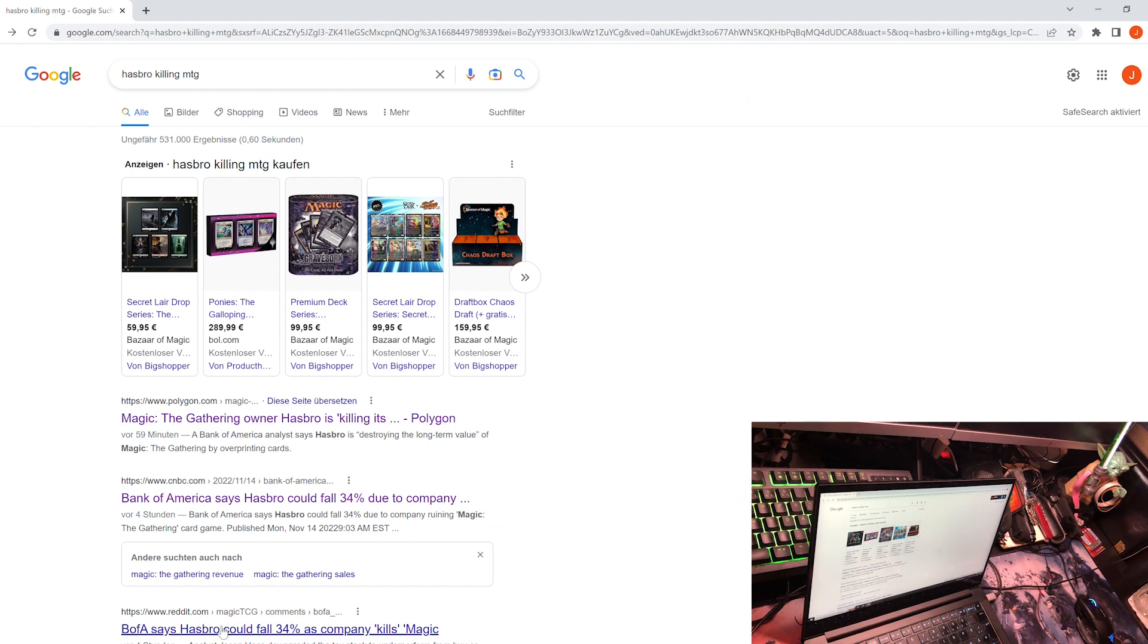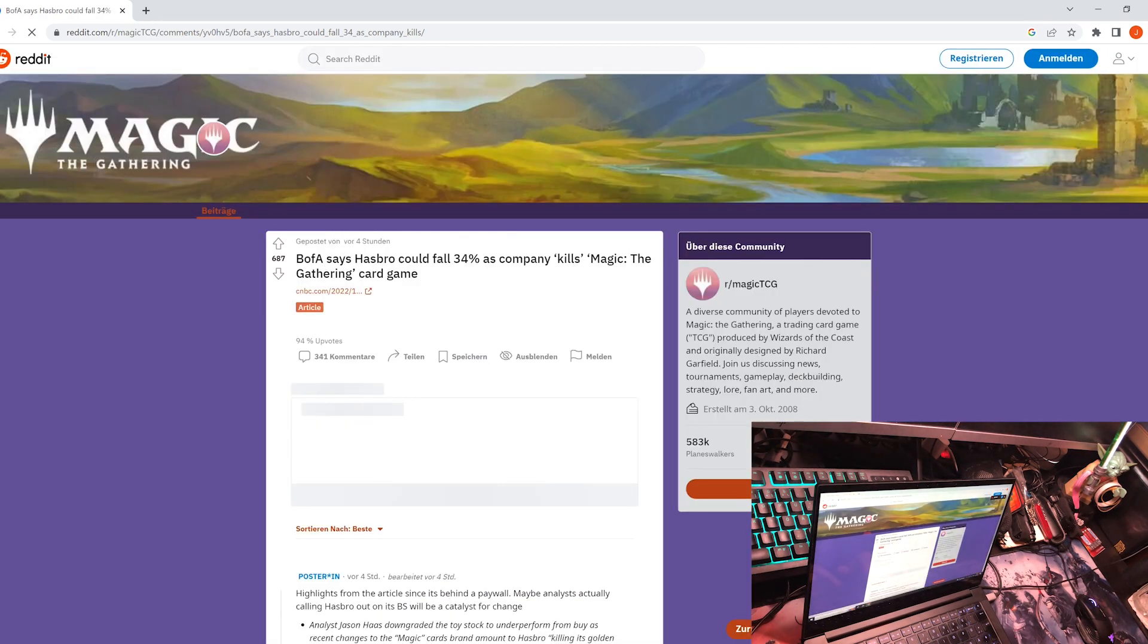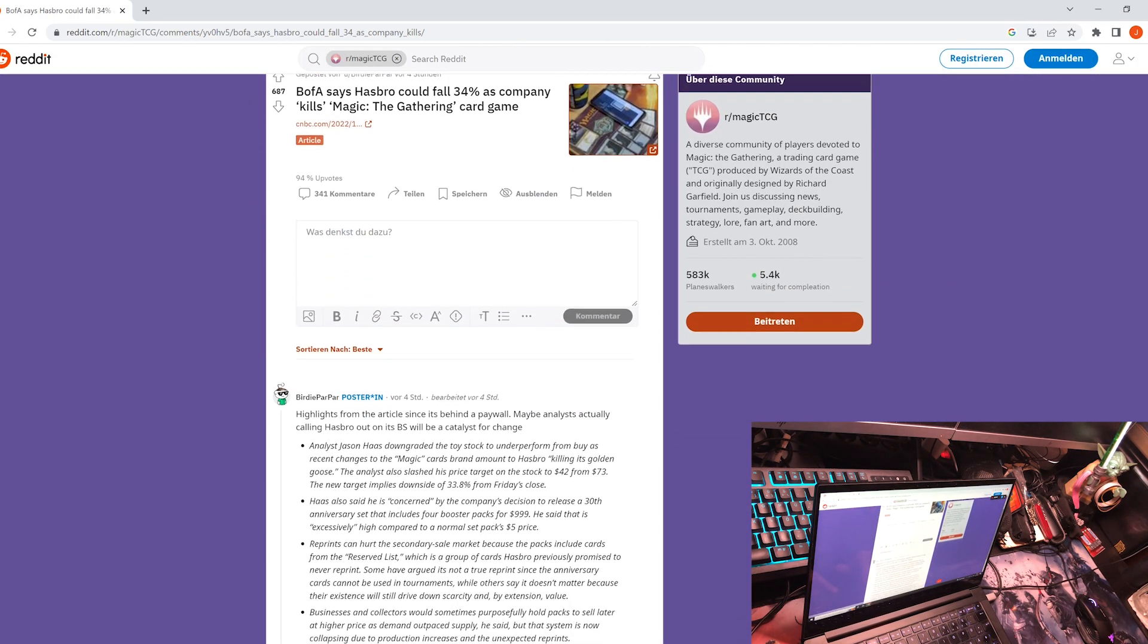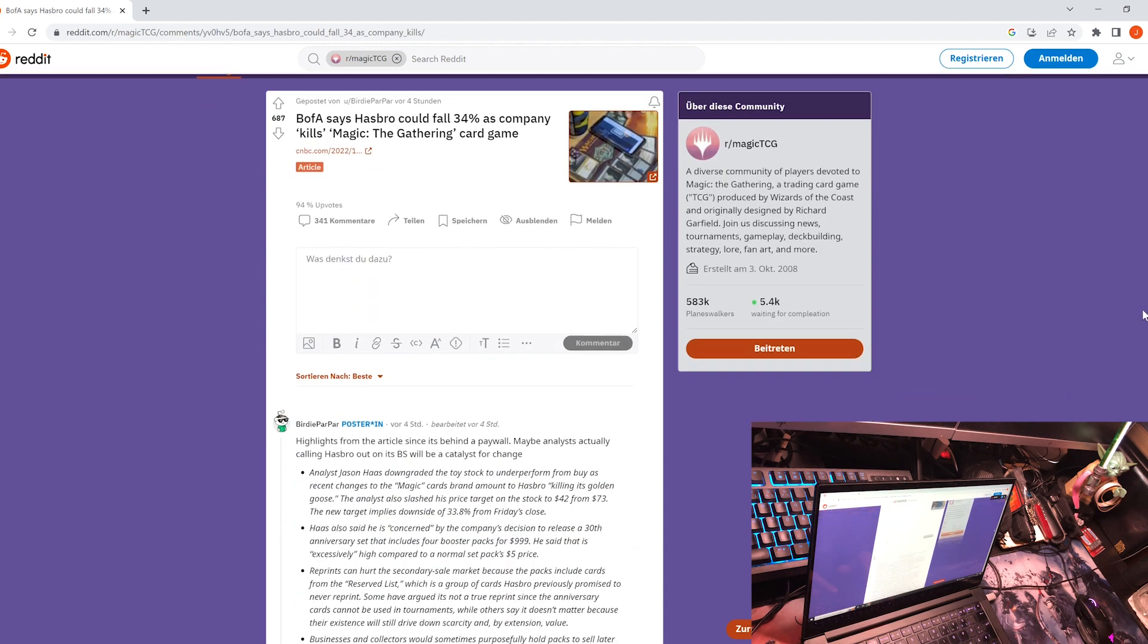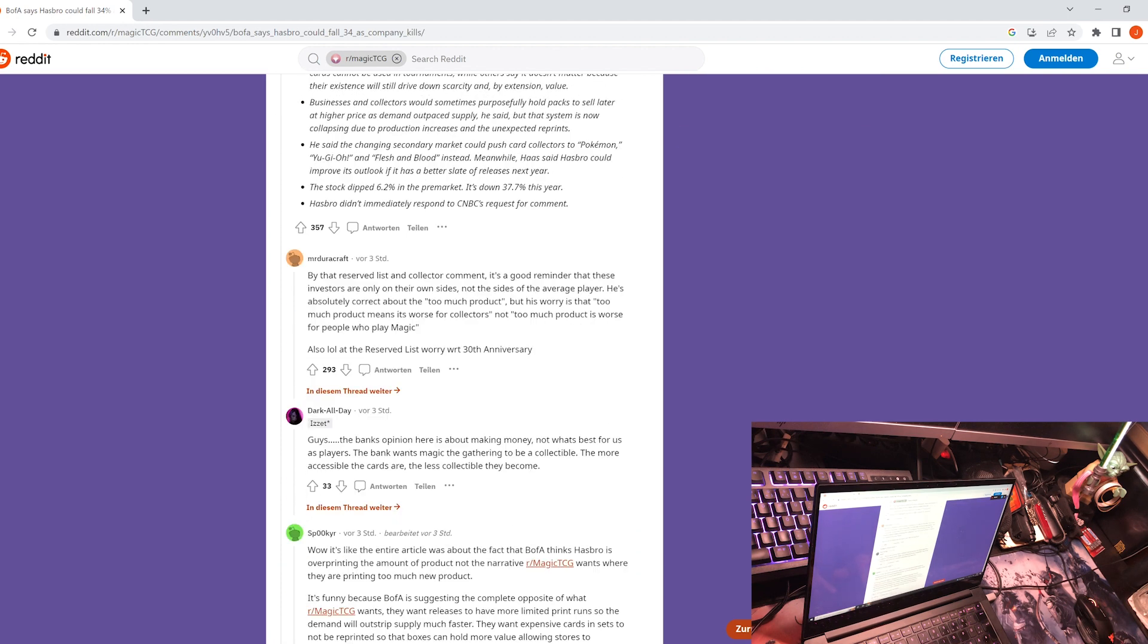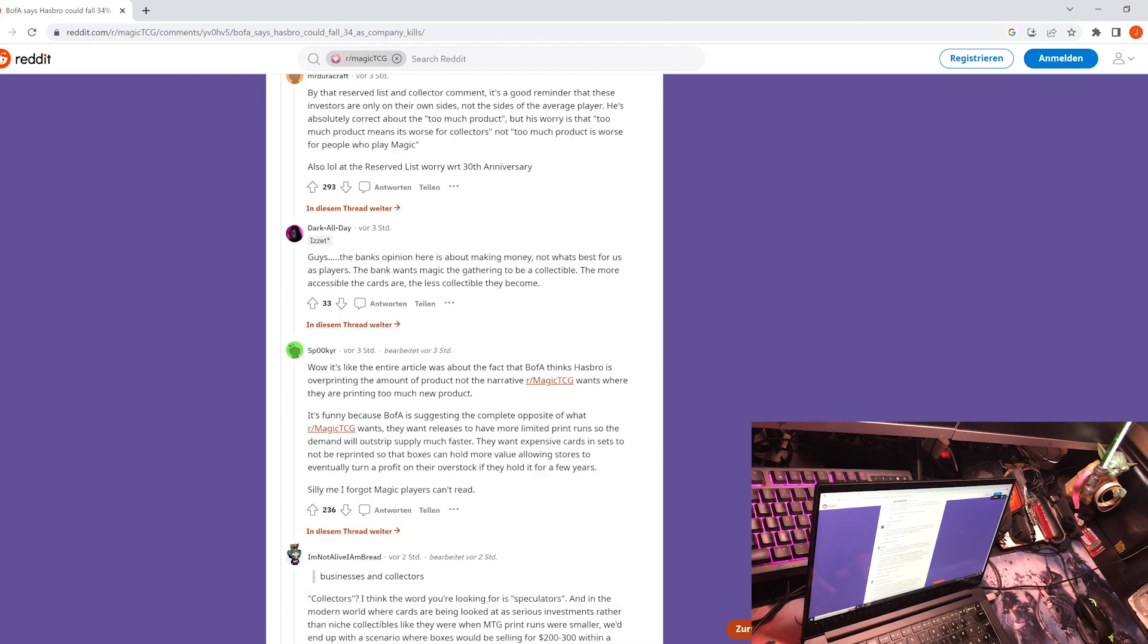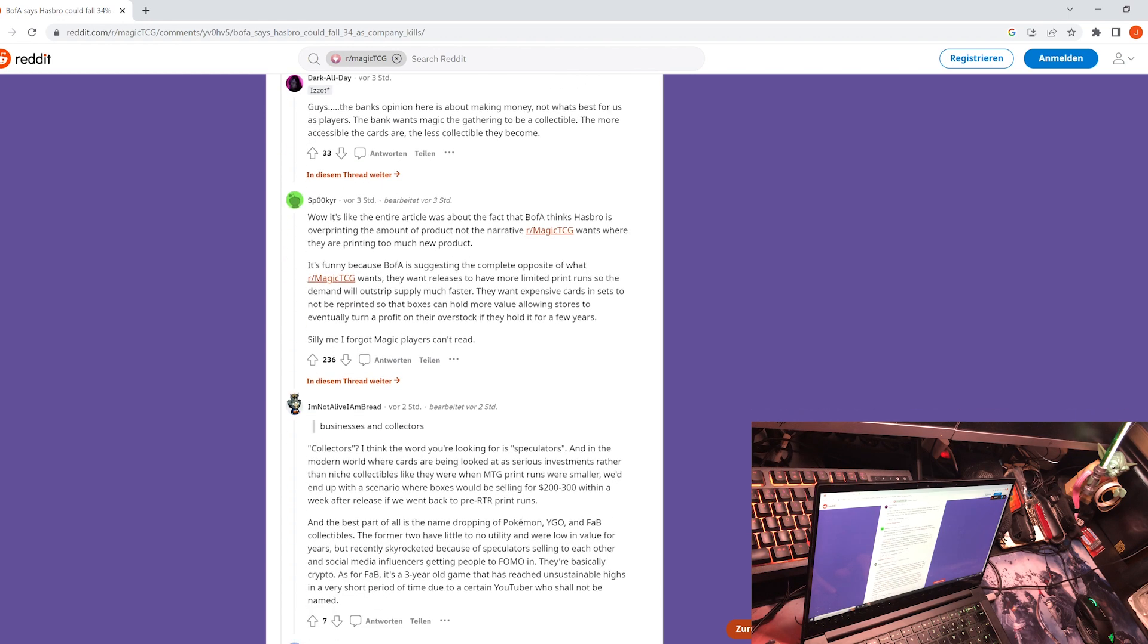I also had a look at Reddit, and Reddit is very funny because you see the Magic the Gathering players that are on Reddit are more against this. That is their good right. I personally think it's a bit shortsighted because they are talking about the evil investors again and speculators.